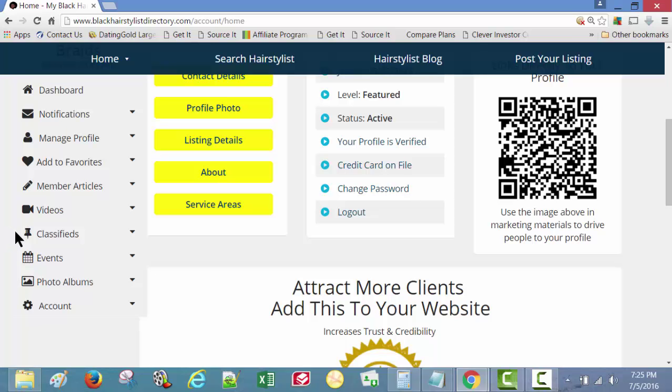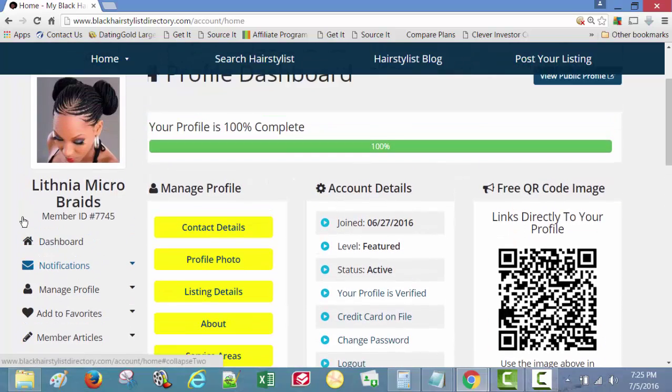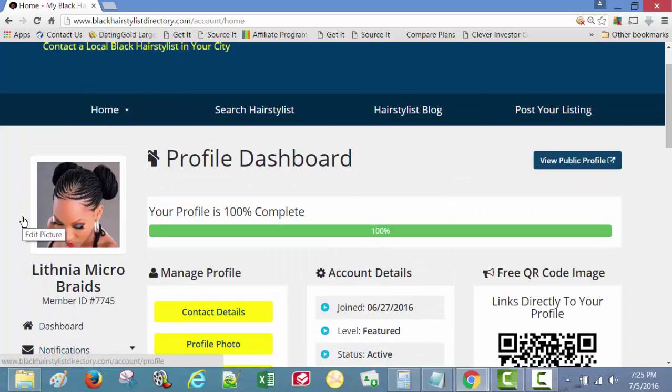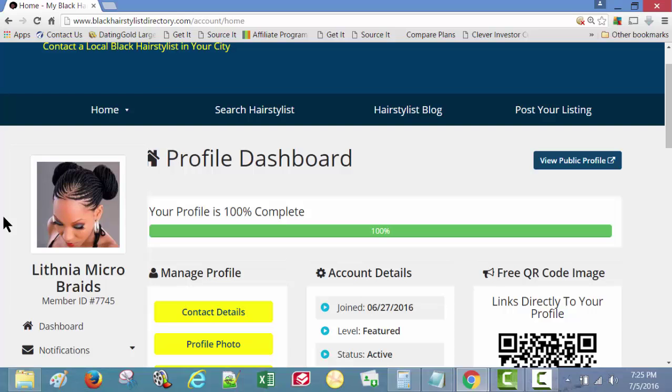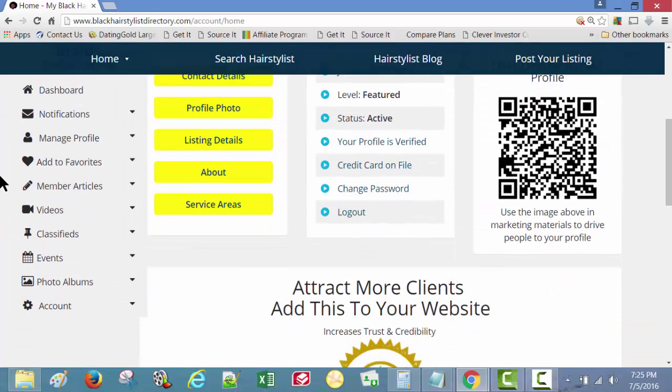But at the end of the day, these customers want to see pictures also. They want to see some before and afters. They want to know who am I going to be spending my money with. You can do that with videos, but sometimes a picture says a thousand words. So with that being said, let's look at the photo albums.